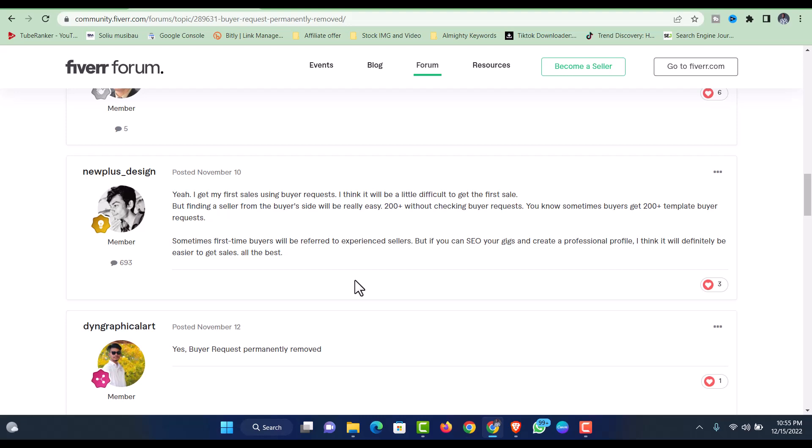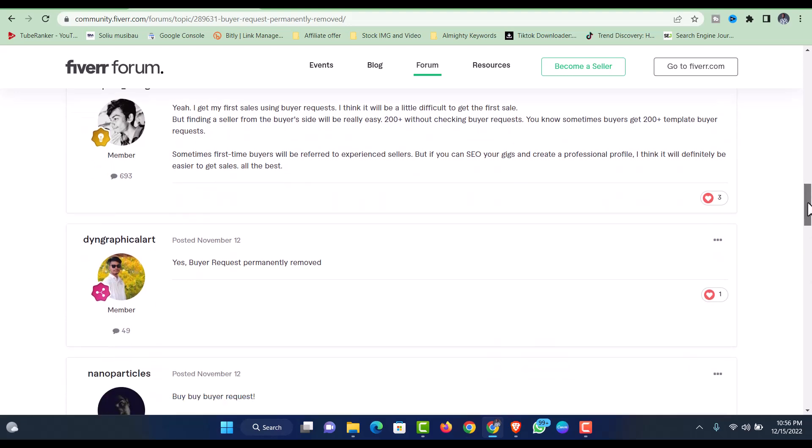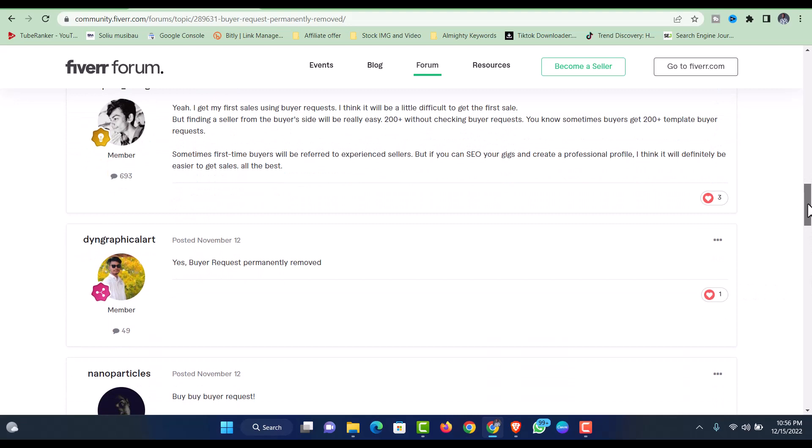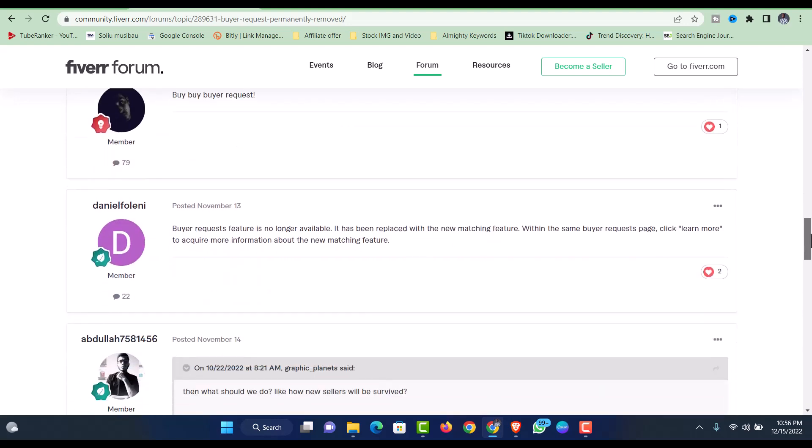It will take time, but you'll be able to recover. Don't just sit and hope that Fiverr will bring back the buyer request. Of course not, they're not going to bring it back. It's gone and it's gone. It cannot come back unless you make use of the brief, which is the new update regarding offers through the buyer request option.